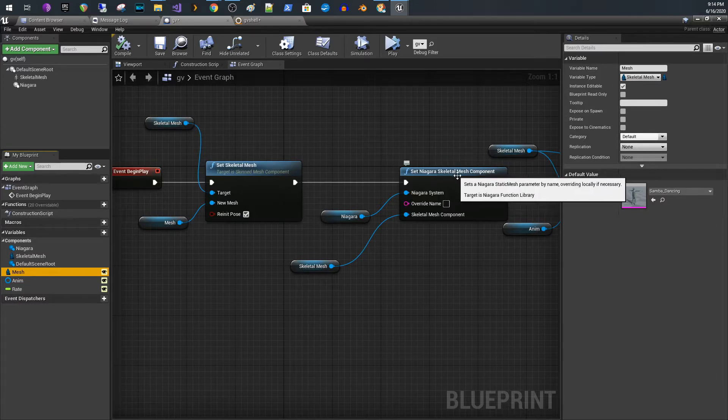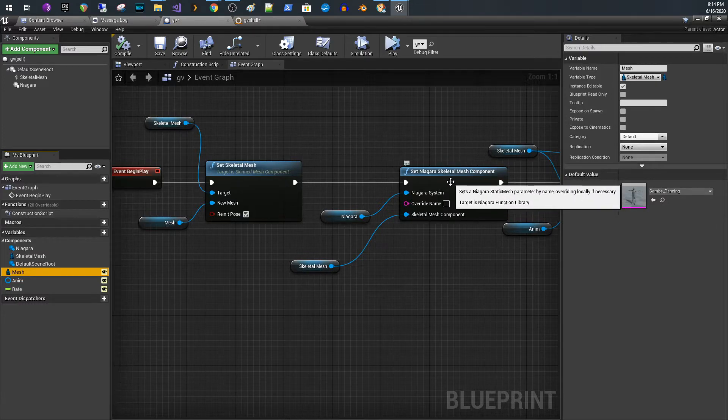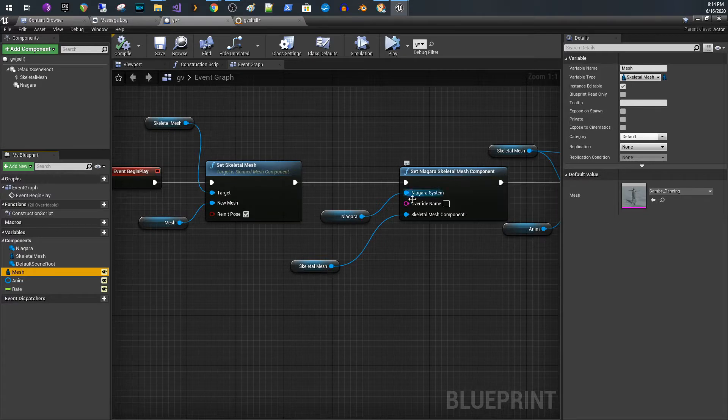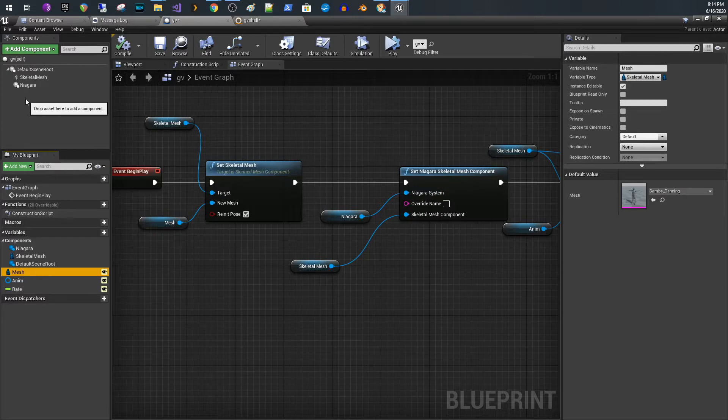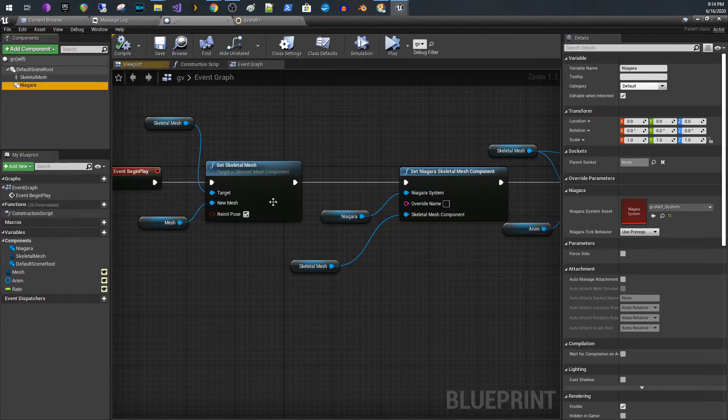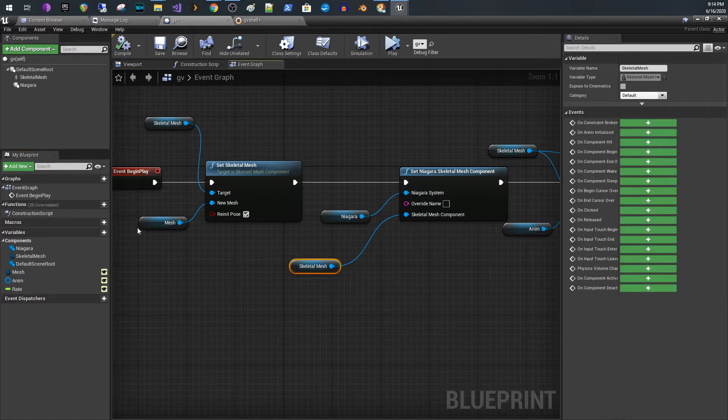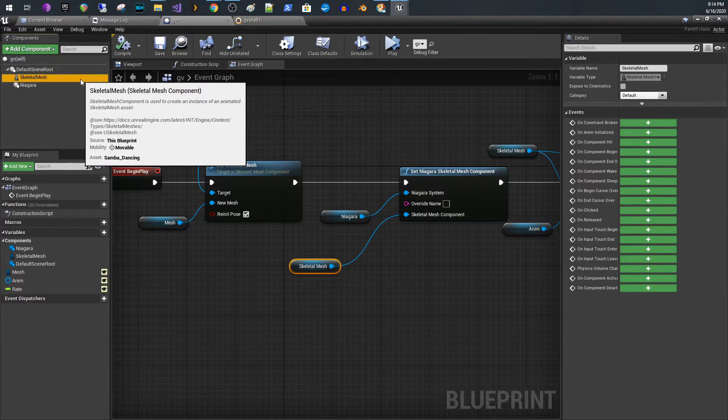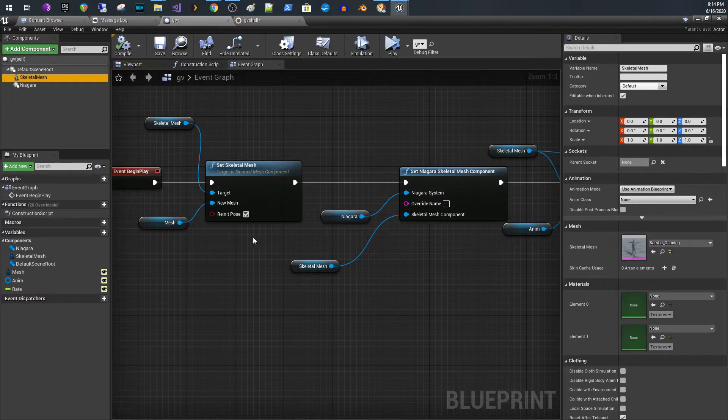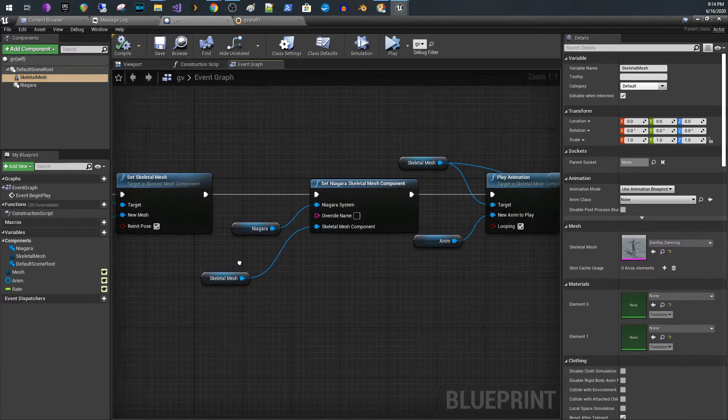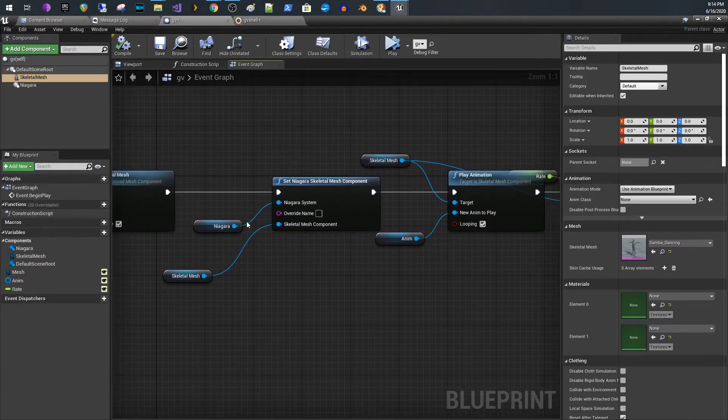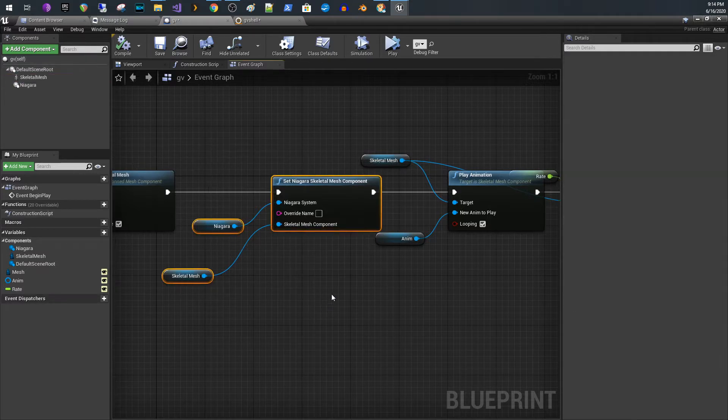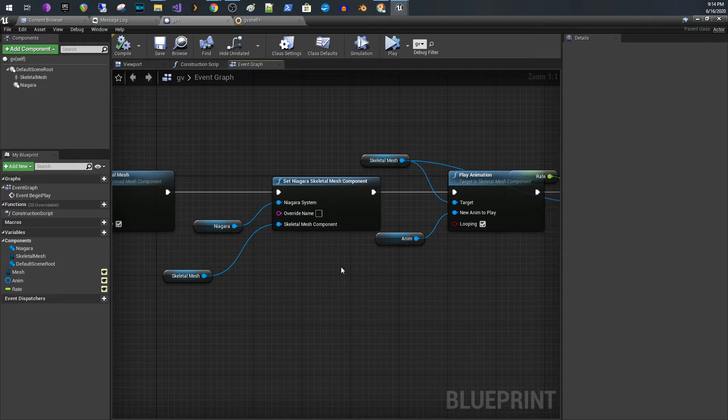The next thing I do is I call set Niagara skeletal mesh component, and I pass in the Niagara system, which is our component, and I pass in our skeletal mesh component. That will initialize the skeletal mesh component for Niagara. This was the important part that I was missing for a while and not understanding how to tie my current skeletal mesh to the Niagara emitter. This is the real key piece right here.